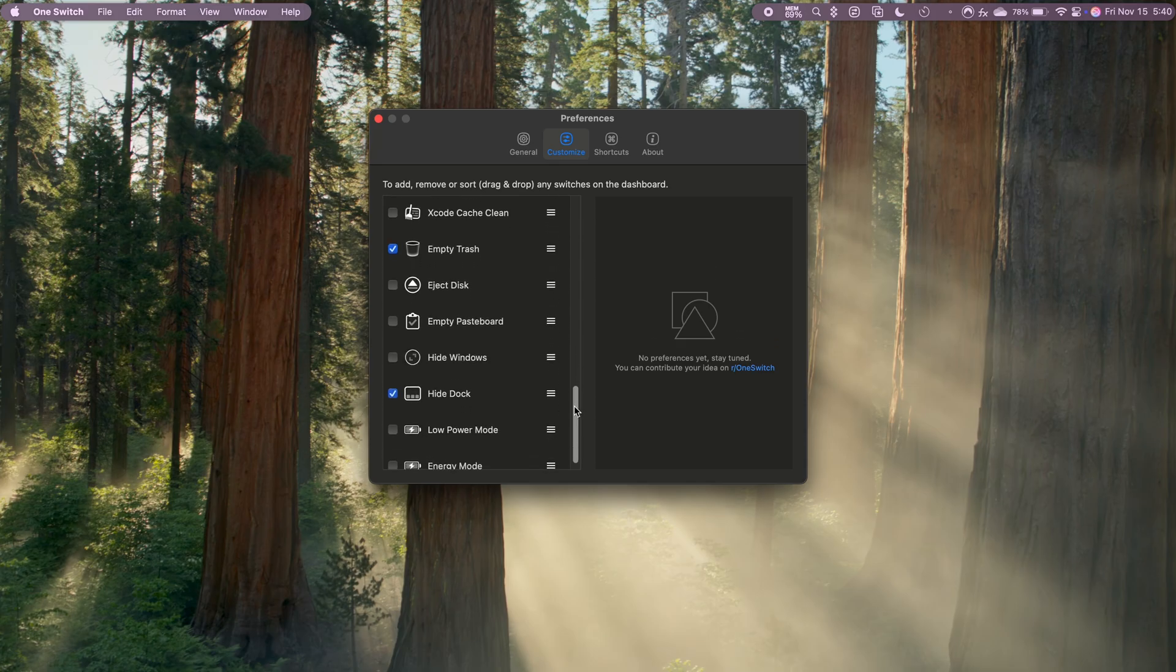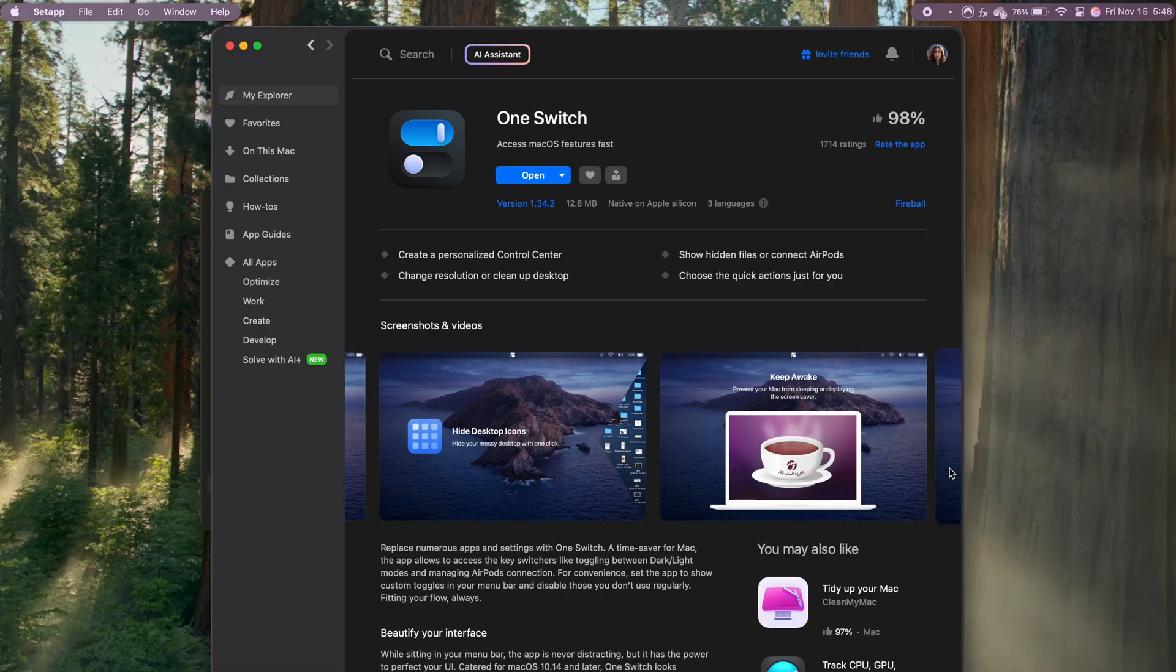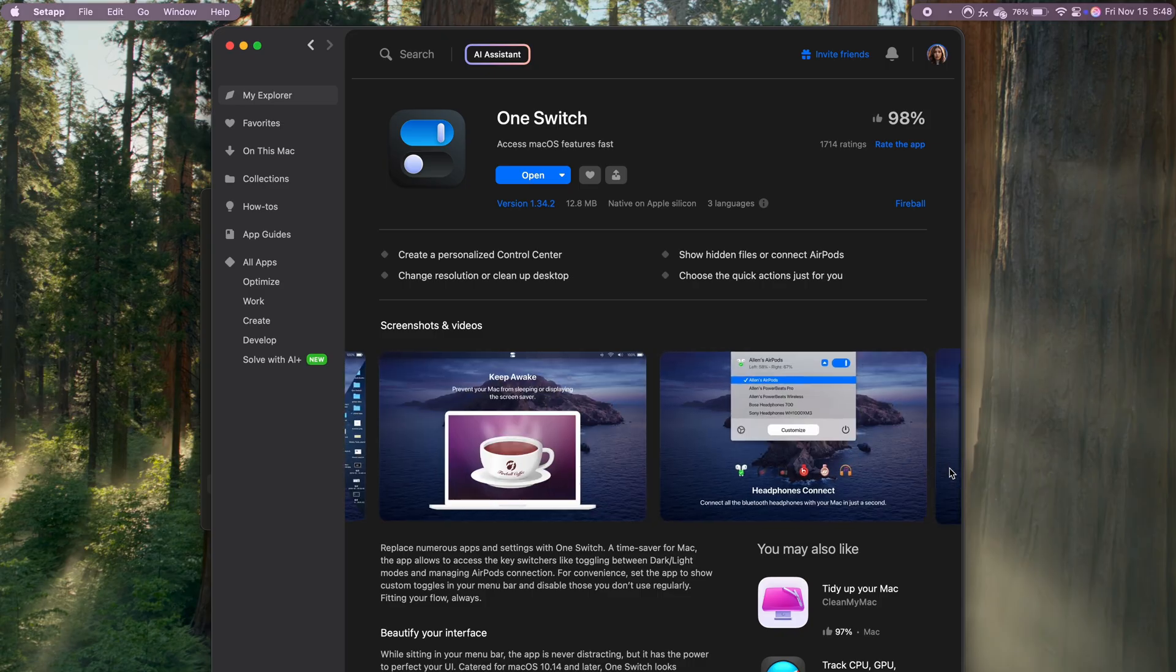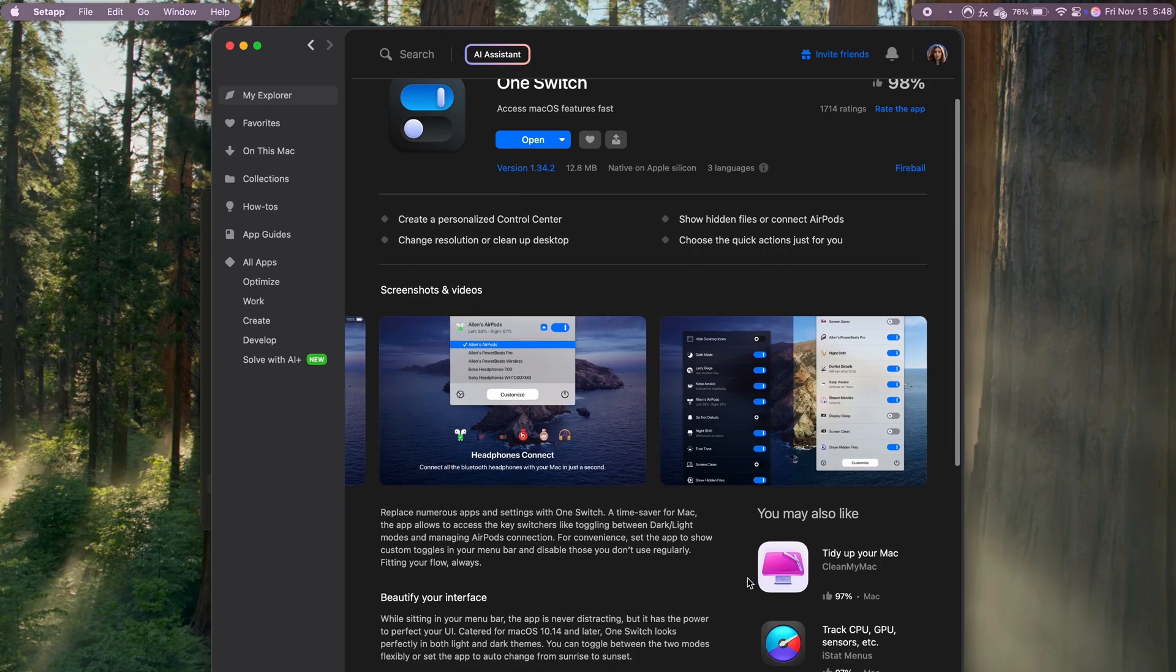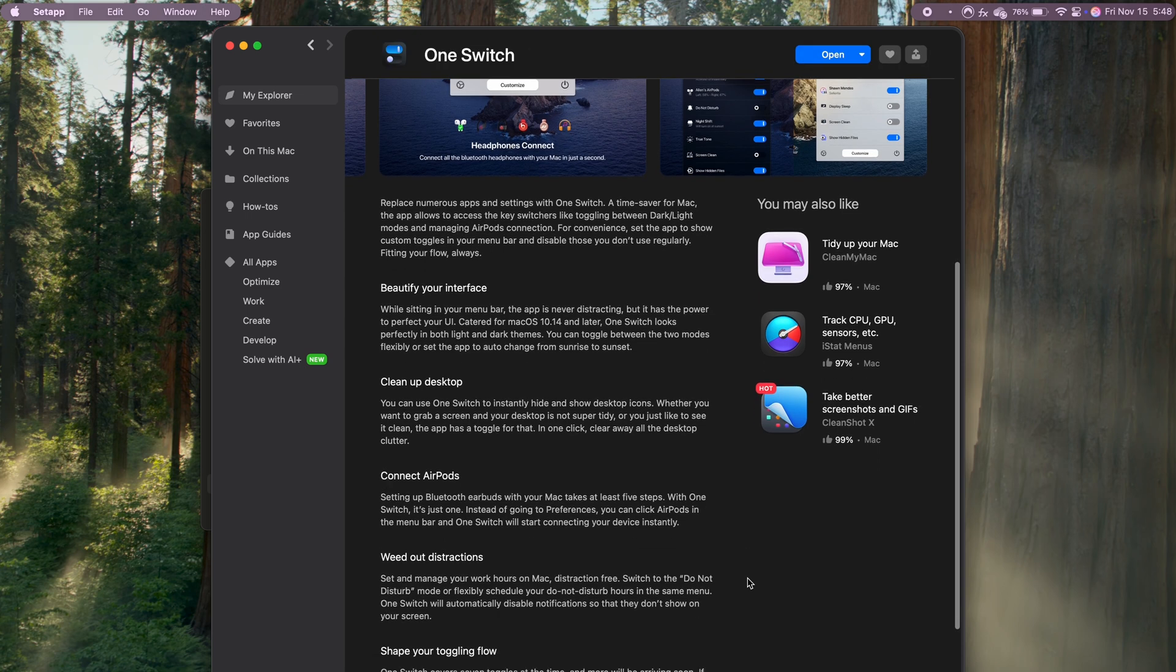And having a clutter-free desktop not only looks better, but also helps me feel organized and focused. It's amazing how a small tool like One Switch can make such a huge difference in creating a streamlined workspace. So if you're someone who appreciates a clean desktop and quick access to settings, One Switch is a must-have.